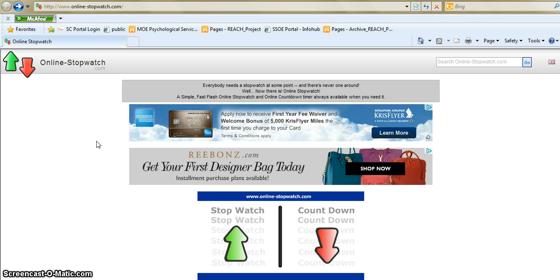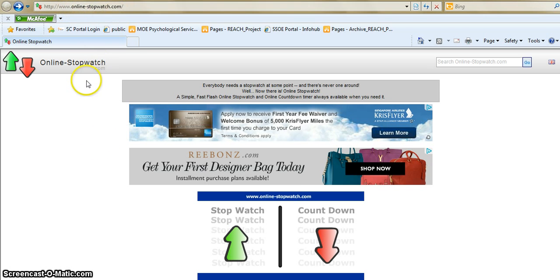It is an online stopwatch and the website is over here www.online-stopwatch.com. So basically this website has a whole range of different types of timers that you can use in your class.